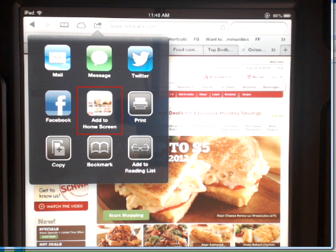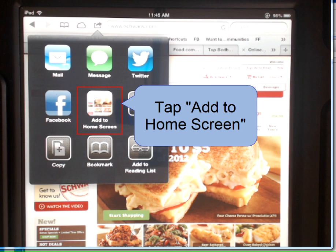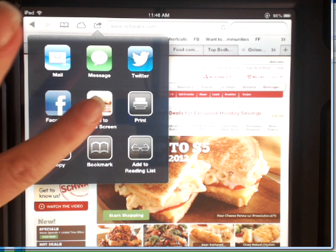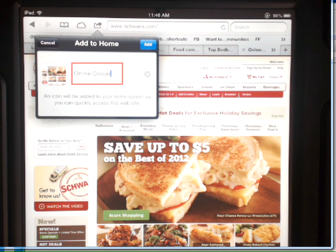The center option is Add to Home Screen. Tap Add to Home Screen, and it will provide you with a name in the name box.